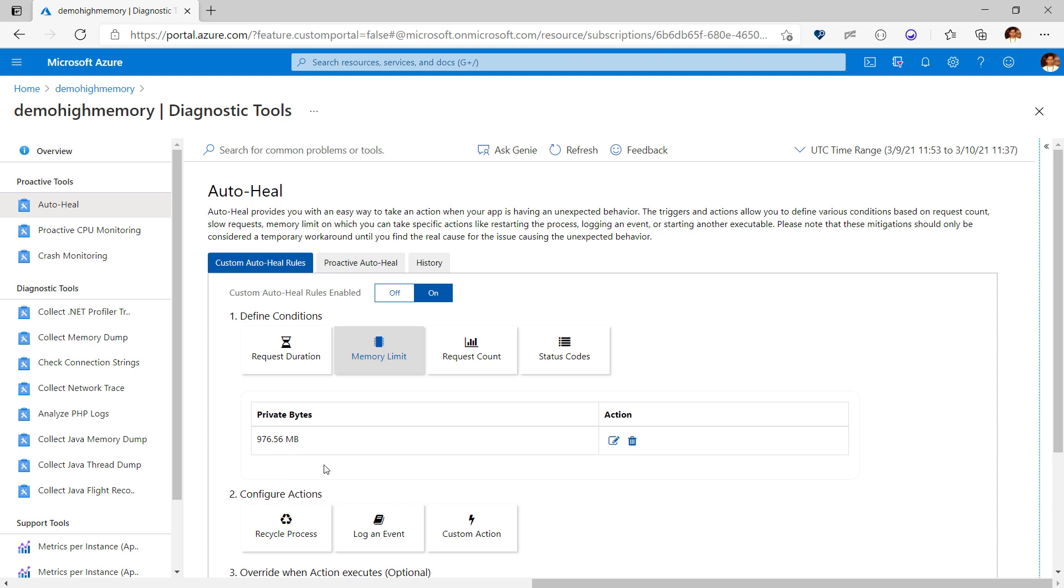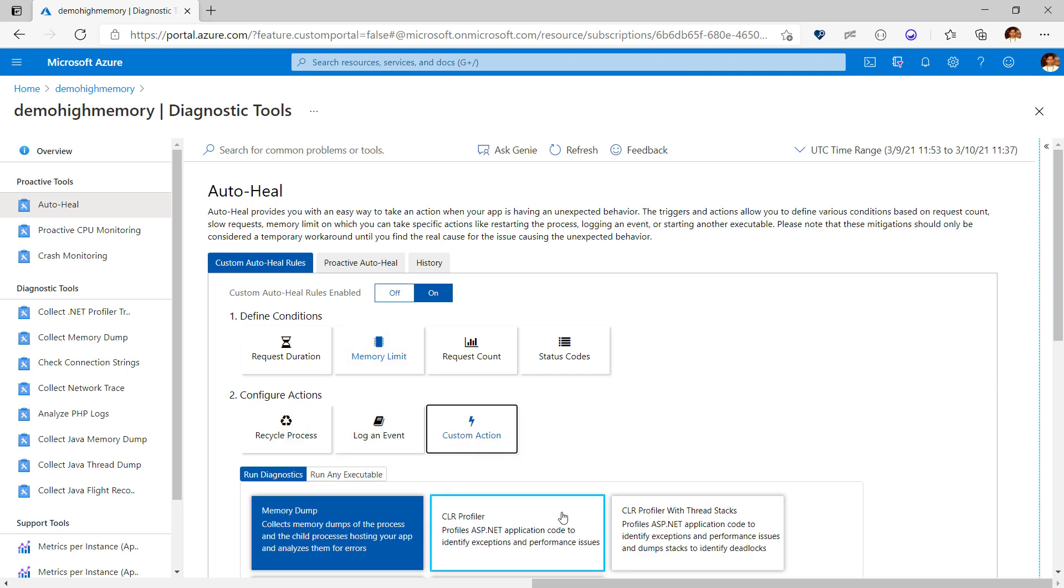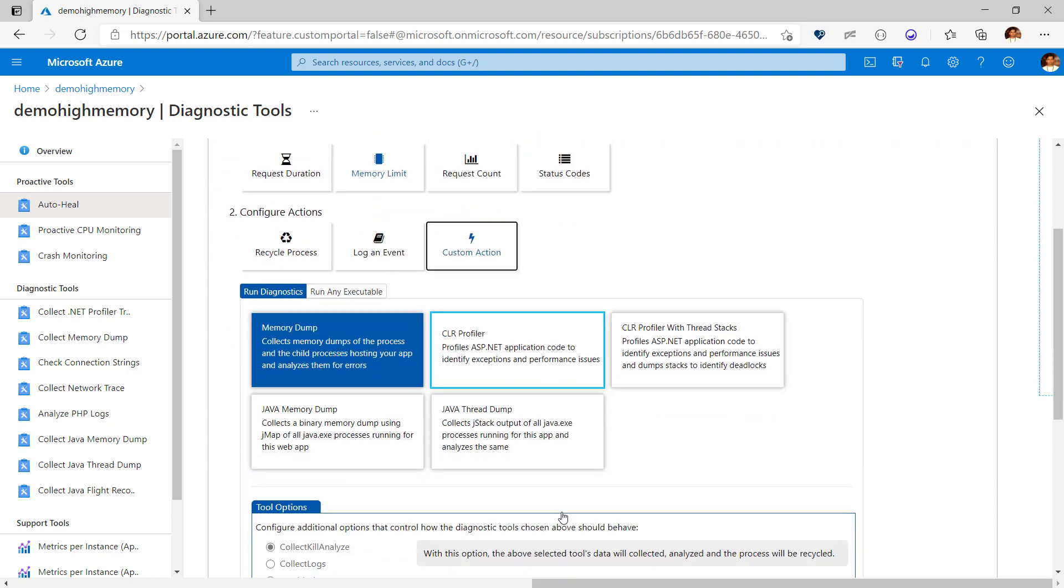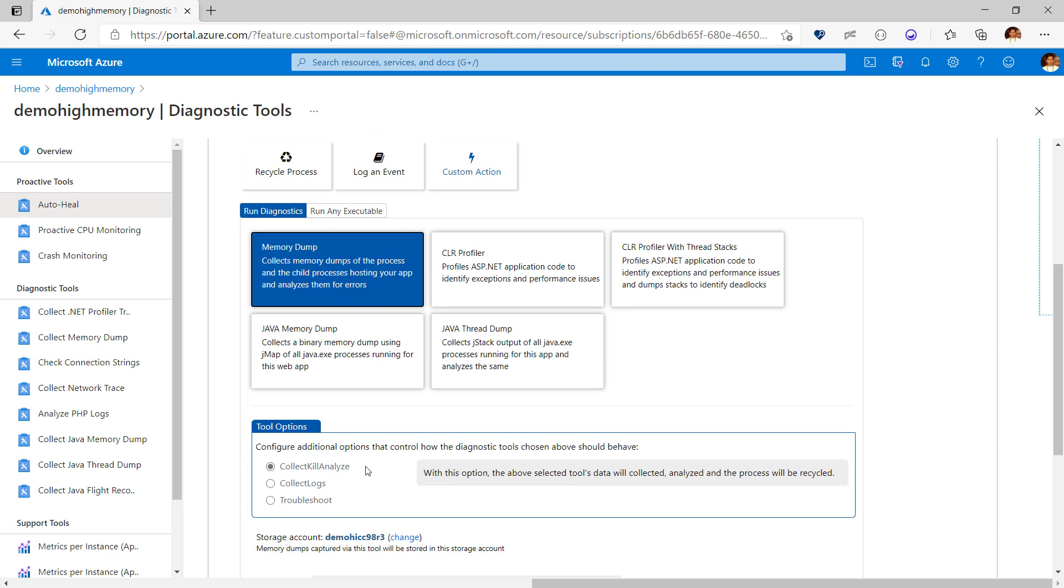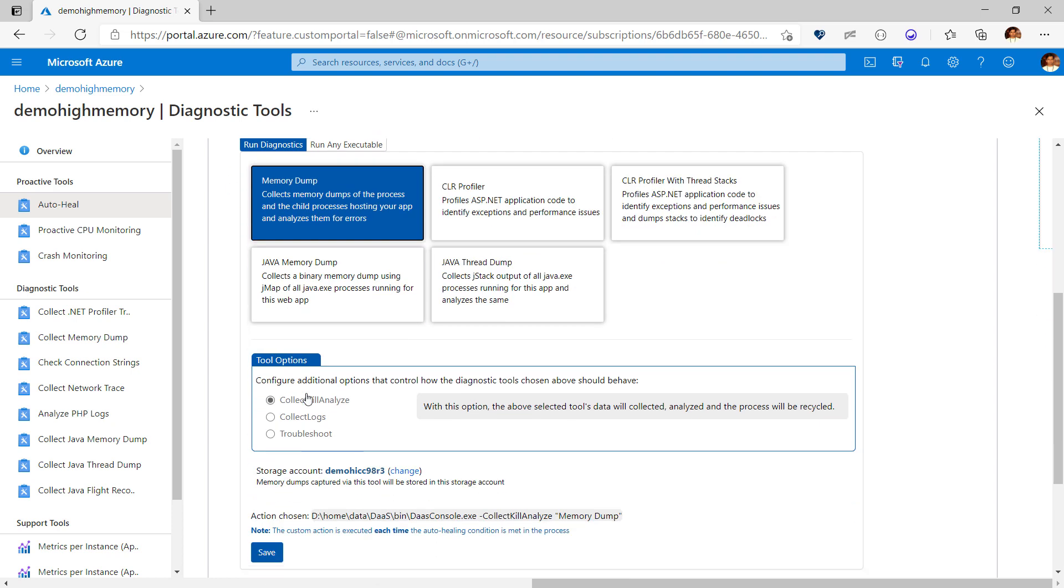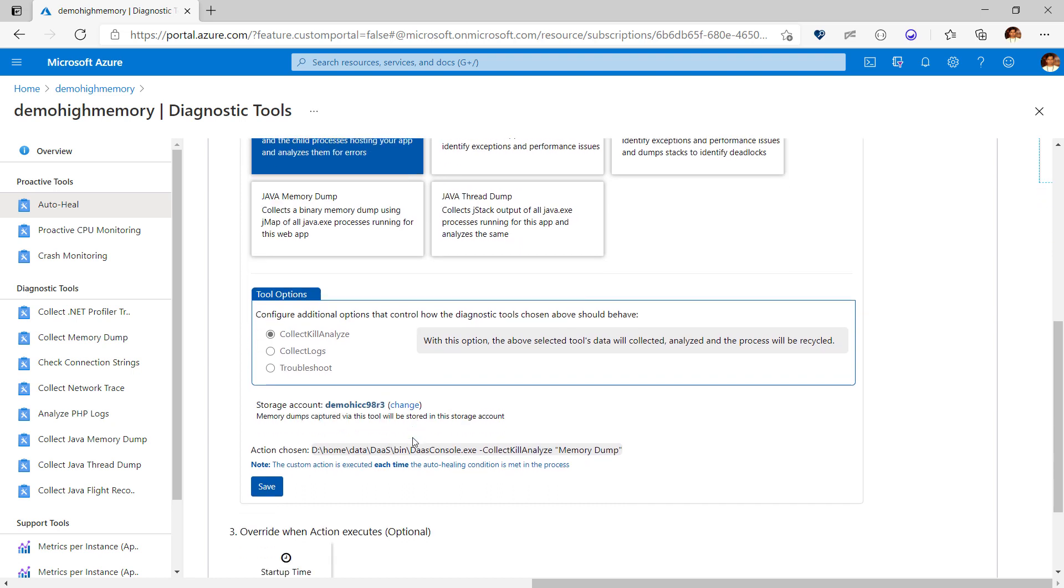Then under actions, I'll choose custom action and set the action to memory dump. To ensure that my app is not impacted once memory threshold is crossed, I'll choose to kill the process to mitigate the issue. This rule will now collect a memory dump and kill the process when the threshold is reached and a new process will be automatically spun up.